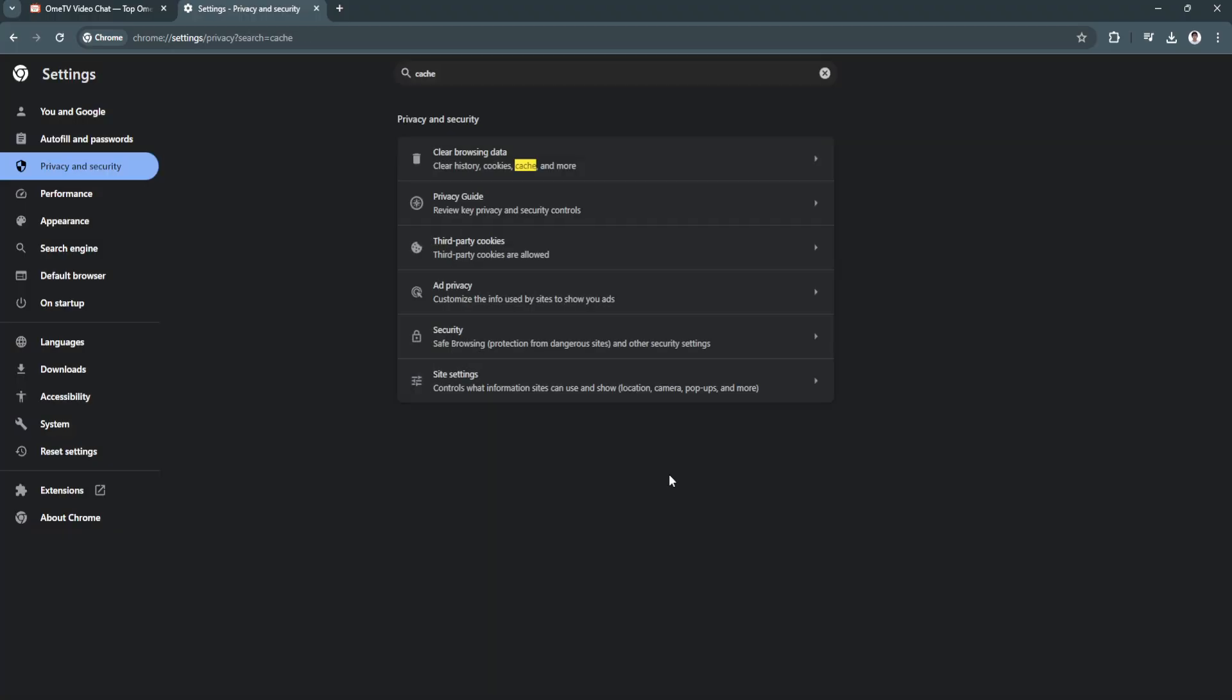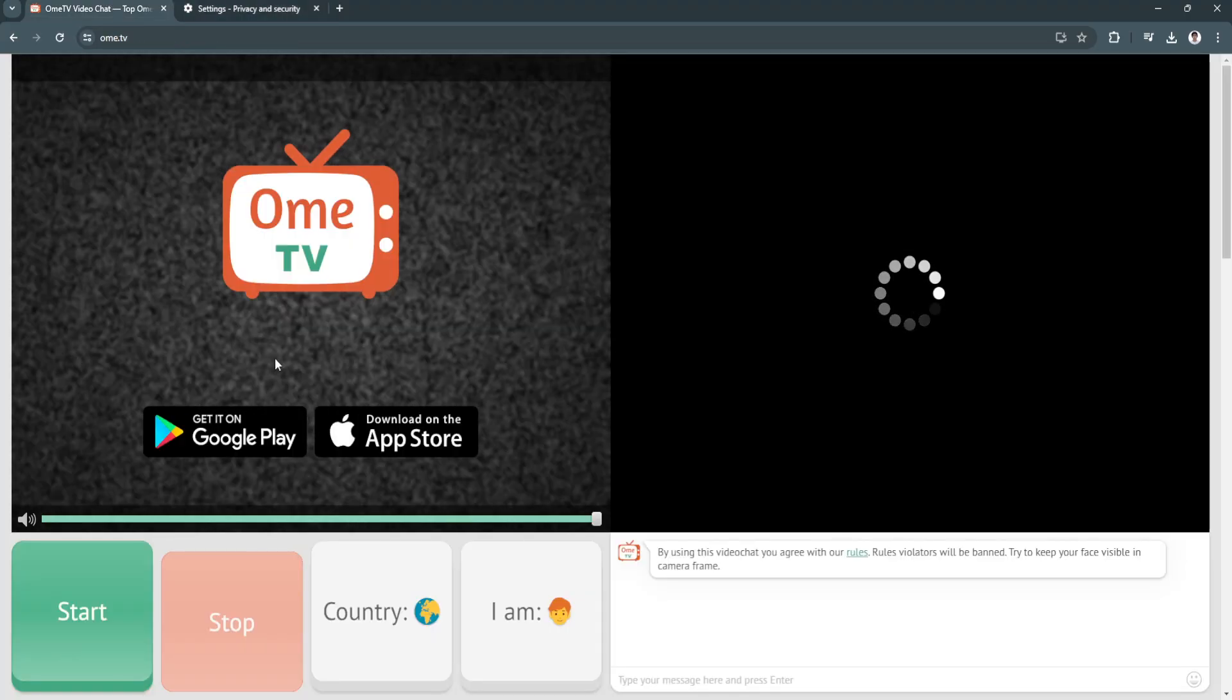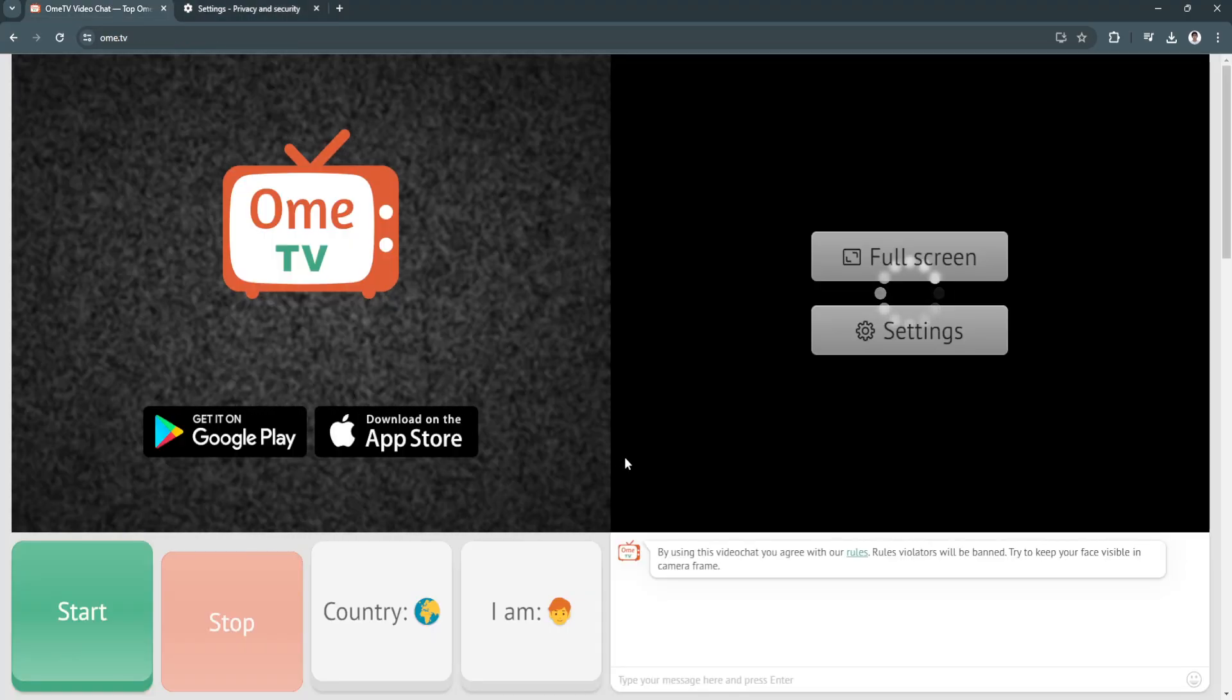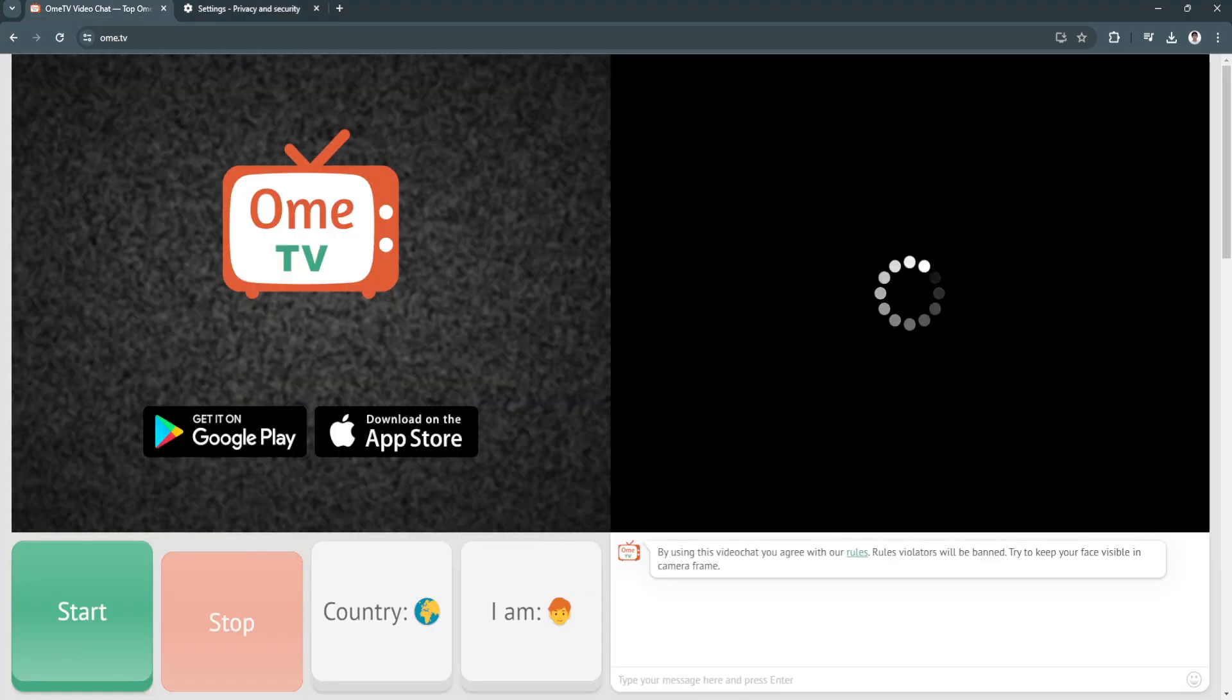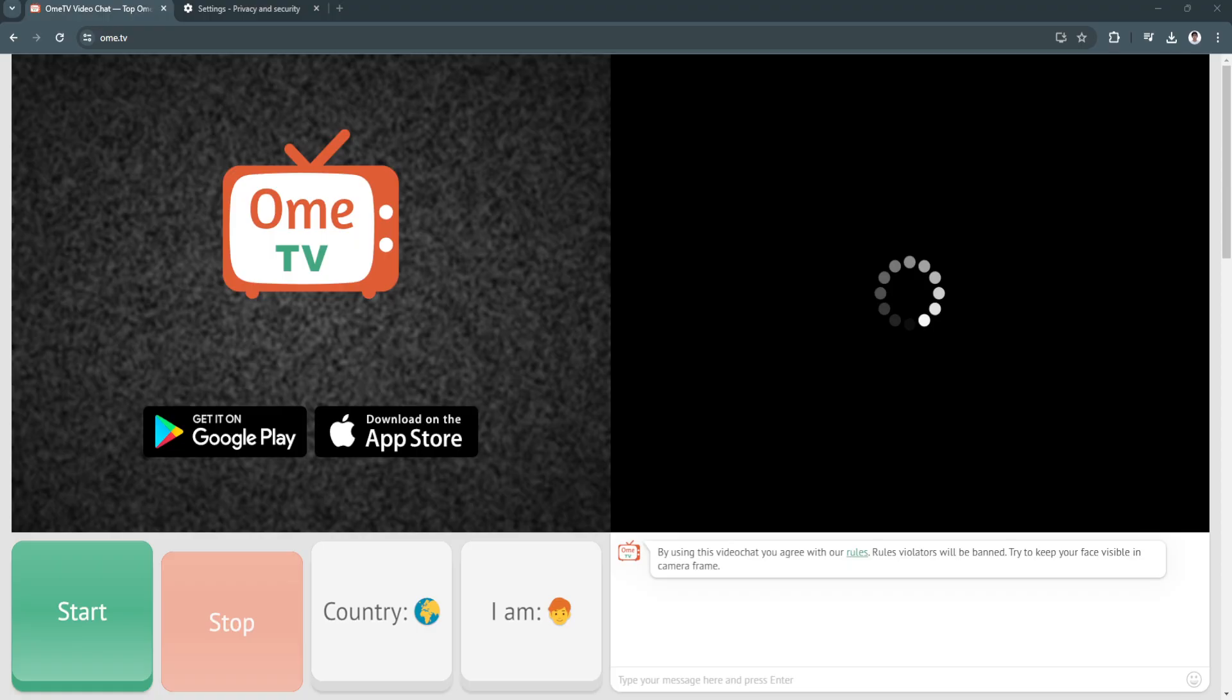After clearing the data, you can check if the problem persists or not. If it still doesn't work, you can try using a different browser.